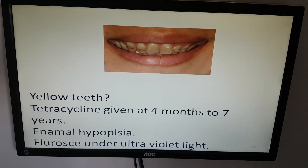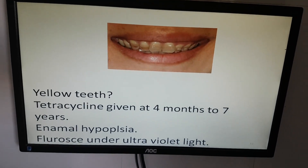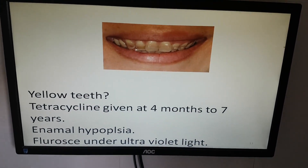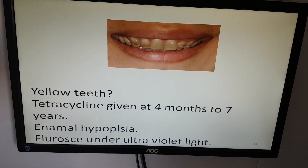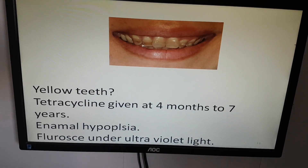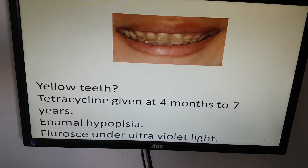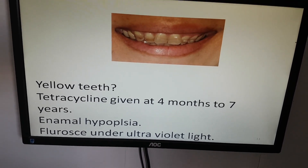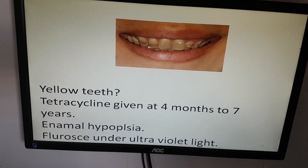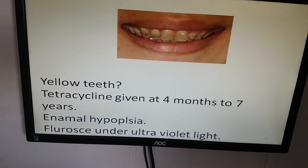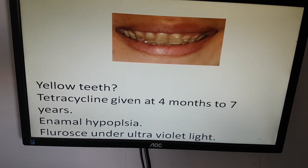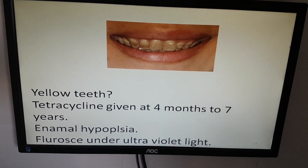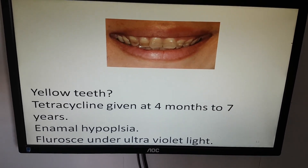Yellow teeth — tetracycline given at 4 months to 7 years. There is enamel hypoplasia, and their fluorescence under ultraviolet light.